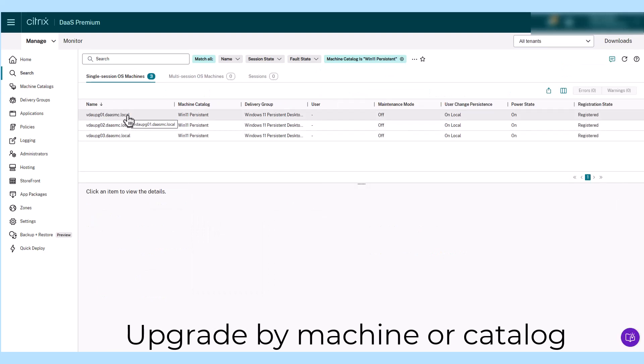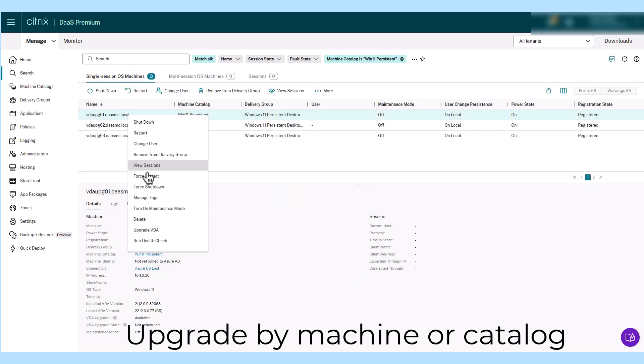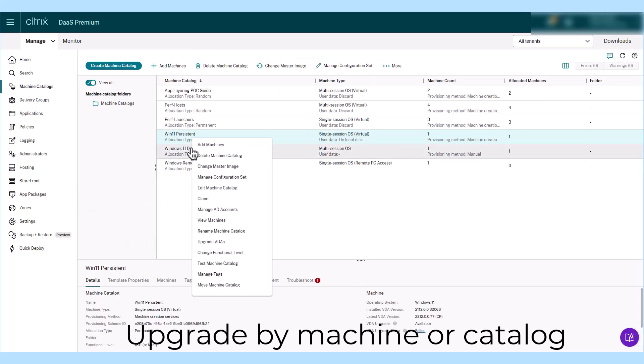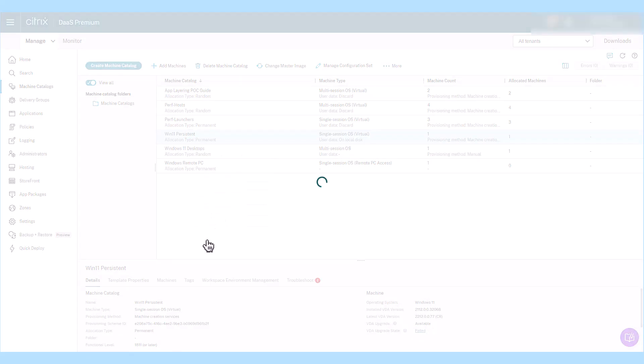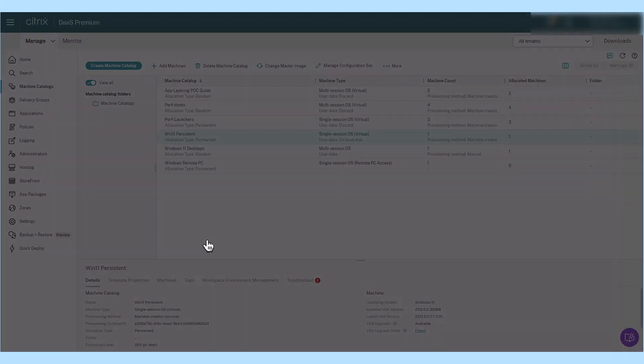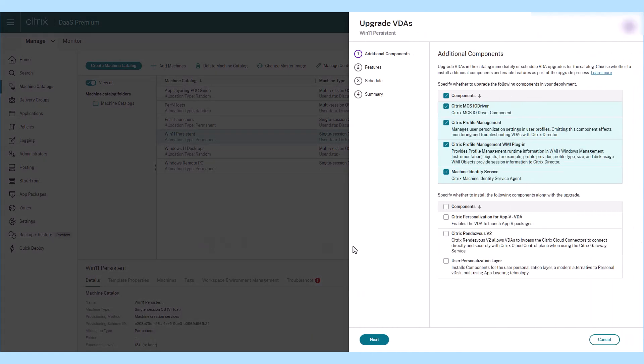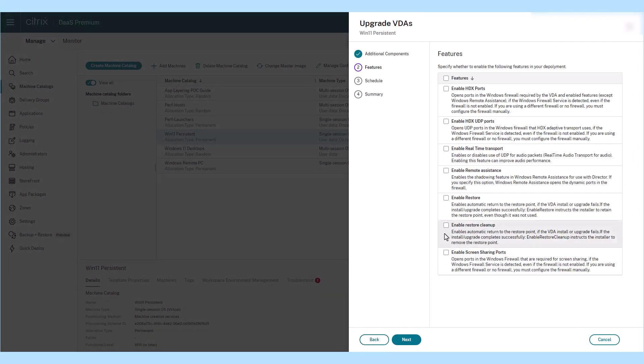However, it can be time-consuming to upgrade the Citrix Virtual Delivery Agent in large catalogs of persistent virtual machines. With the Citrix VDA Upgrade feature included in Citrix DAS, there is an easier way.